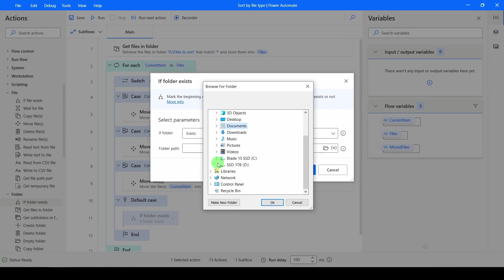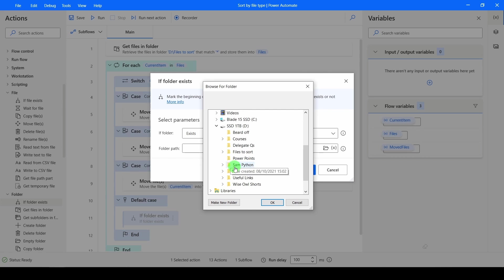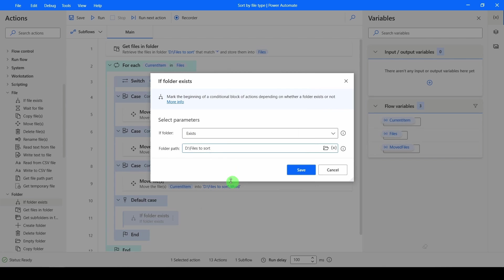Again, I'm going down here. Might be worth copying and pasting this onto your clipboard so you don't have to keep trying to find it. Files to sort. Click OK. And the folder I want to check if it exists is Other.